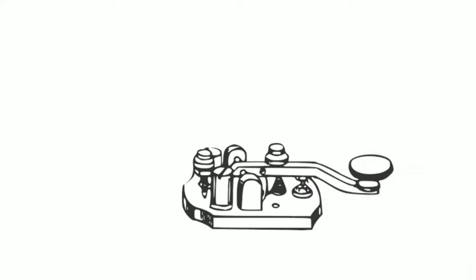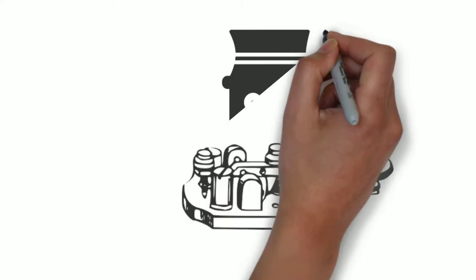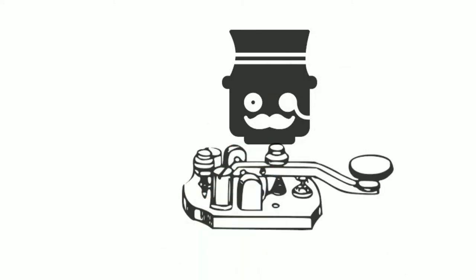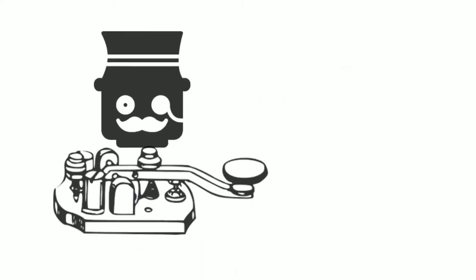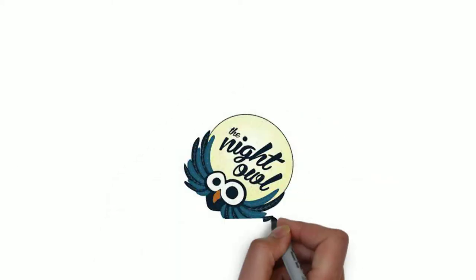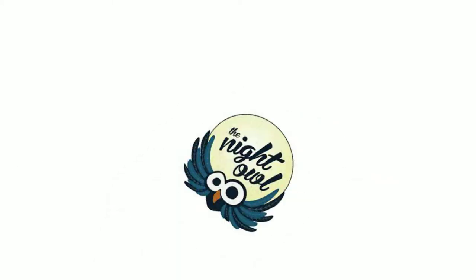By 1862 he had learned enough telegraphy to be employed as an operator in a local office. In 1866, at age 19, Edison moved to Louisville, Kentucky, working for the Associated Press. The night shift allowed him to spend most of his time reading and experimenting.